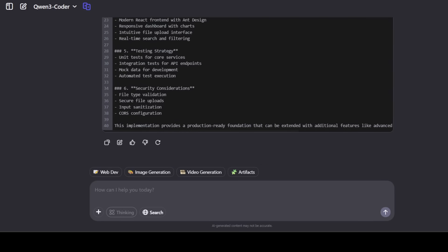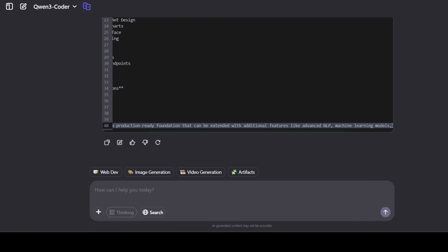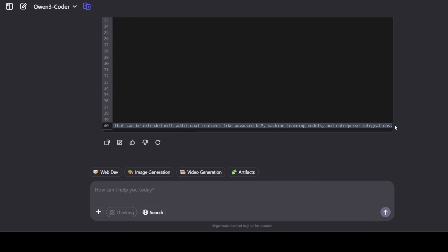And it is telling us that this implementation provides a production-ready foundation that can be extended with additional features like advanced NLP, machine learning models, enterprise integration, and all that stuff, which looks pretty grounded to me.